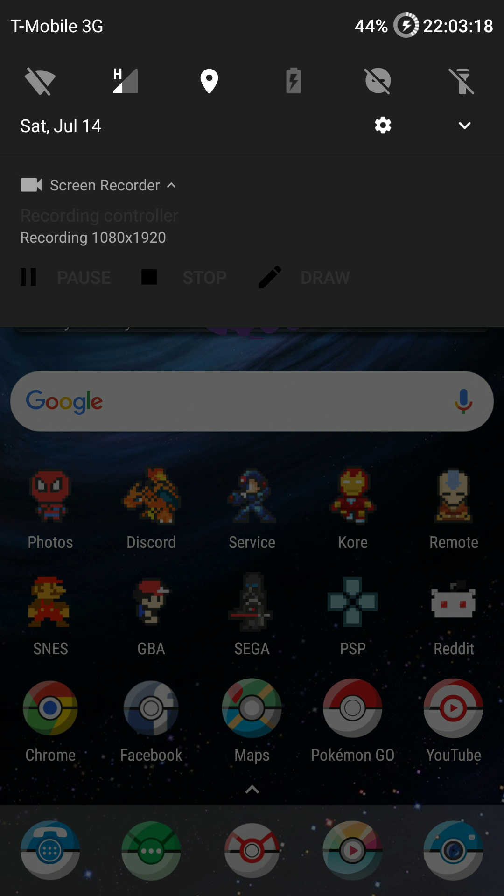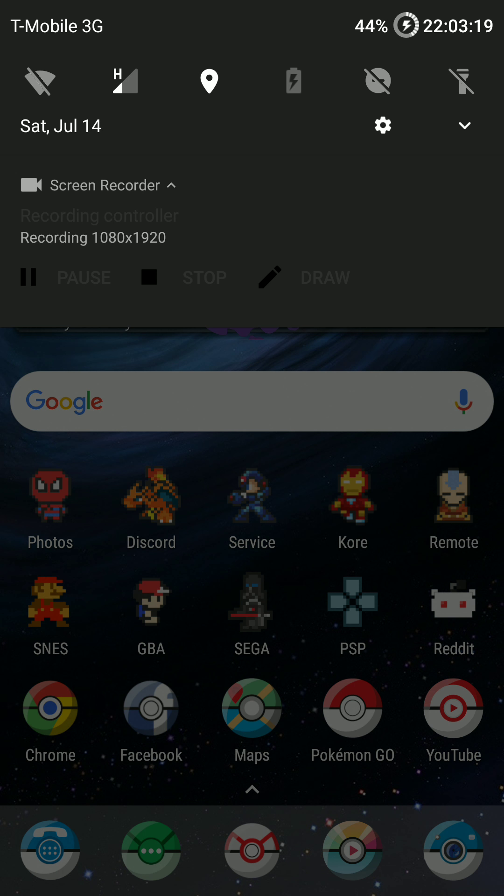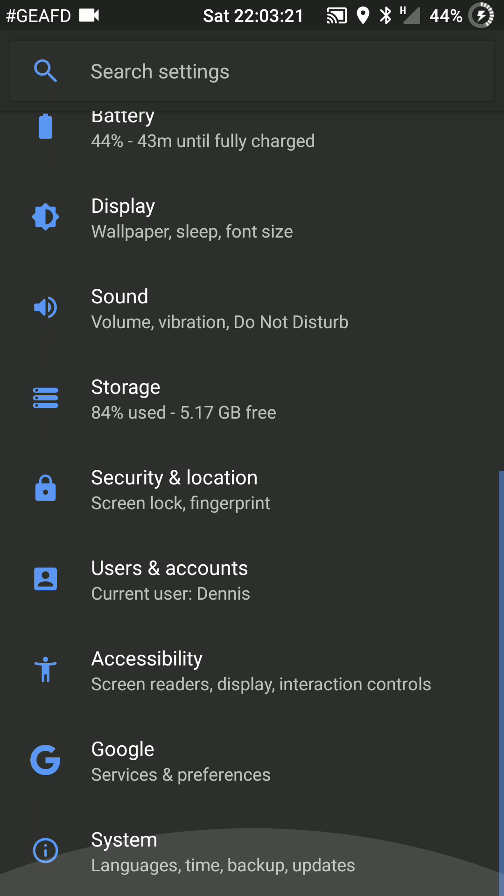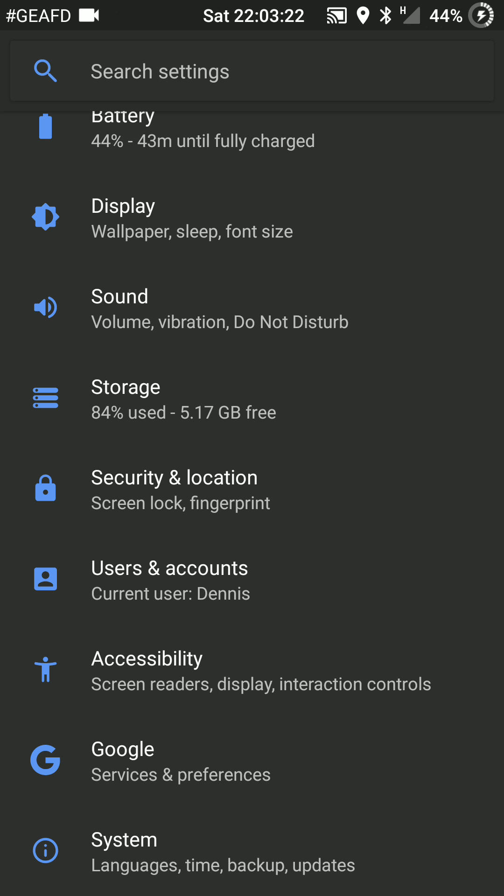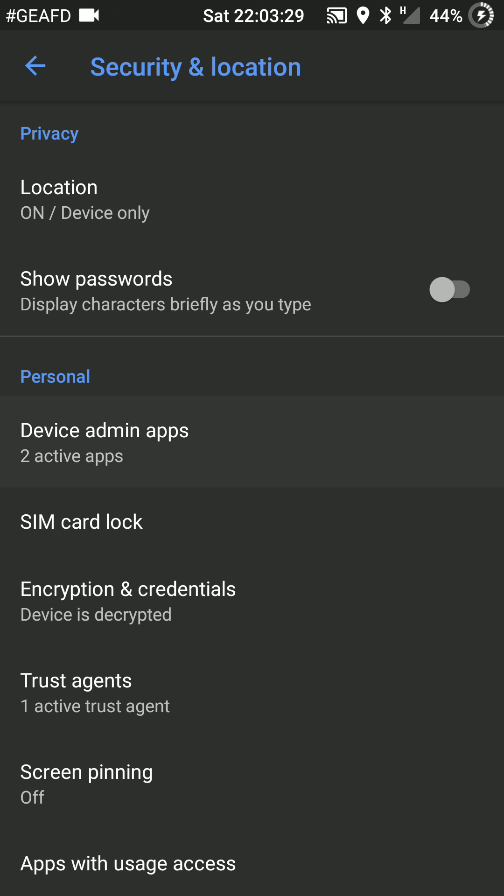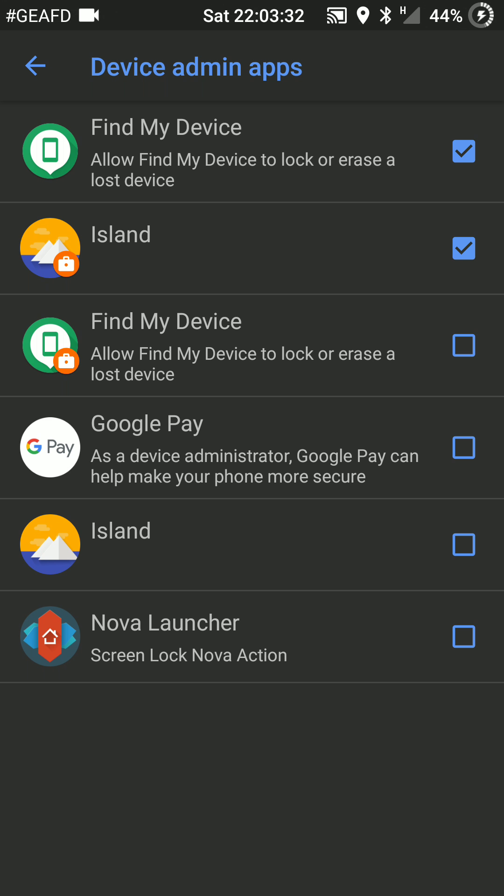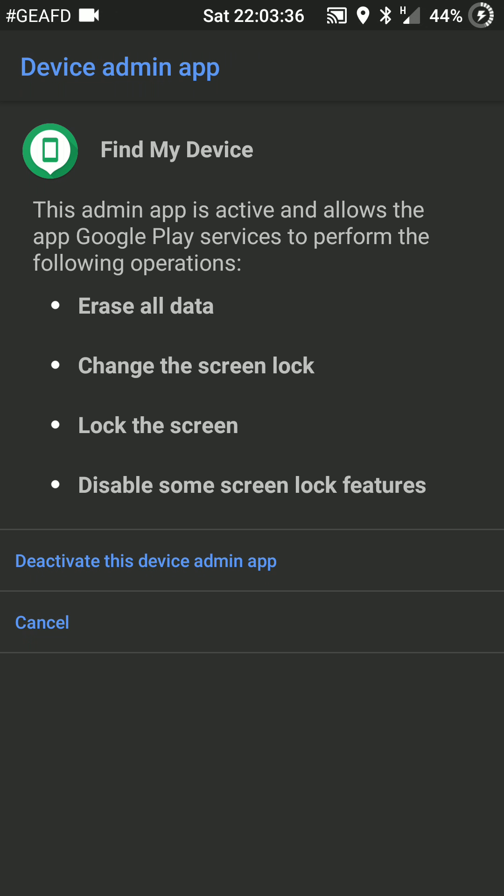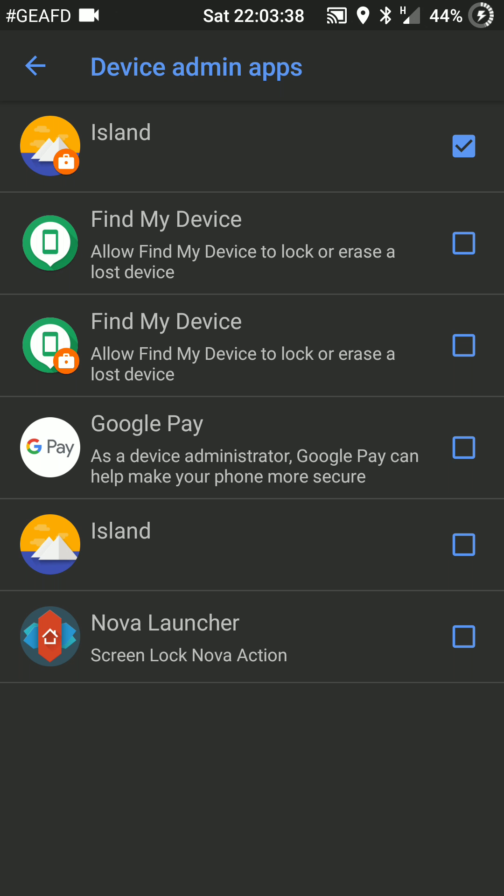So let's go ahead and go to our settings, find the security and location settings, then if you go down to device admin apps right here, you should be able to disable it. Let's go ahead and deactivate, and it should be all set.